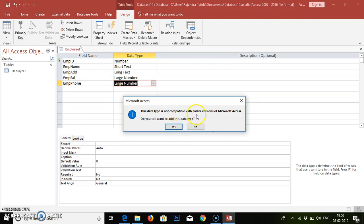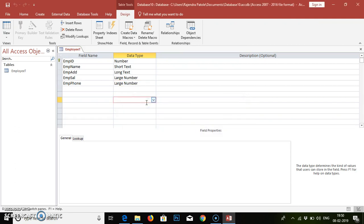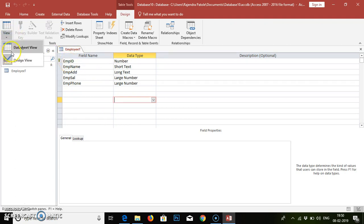There is a data type compatibility warning. We still want to add the data type — yes, we will add it. So we have provided individual field names and data types including the primary key for emp_id. Now we have to add the content.